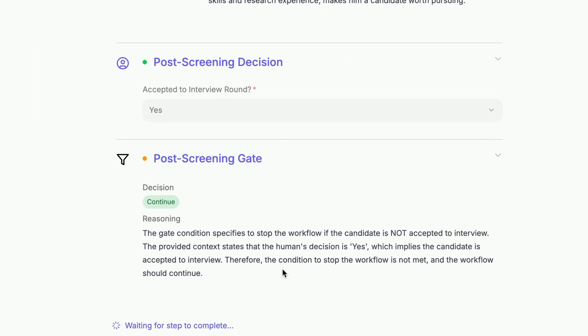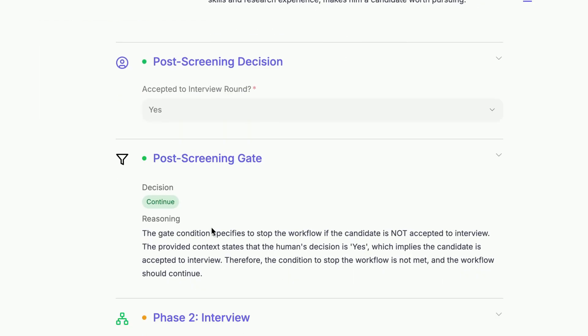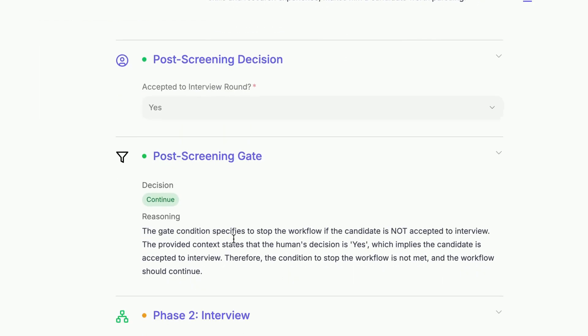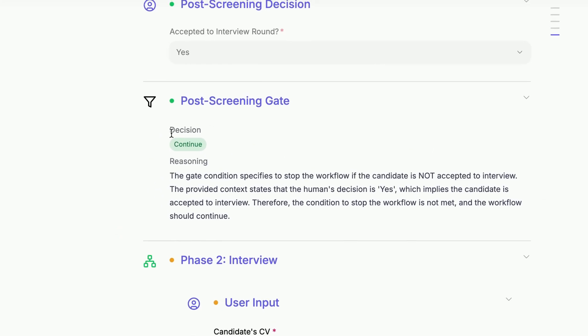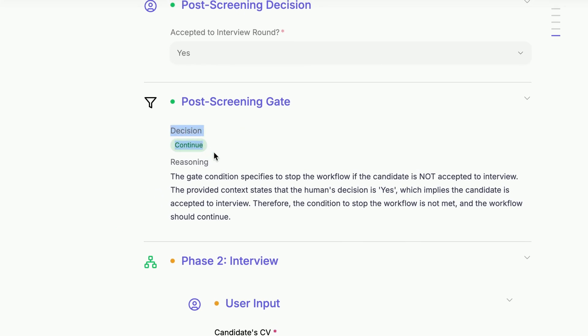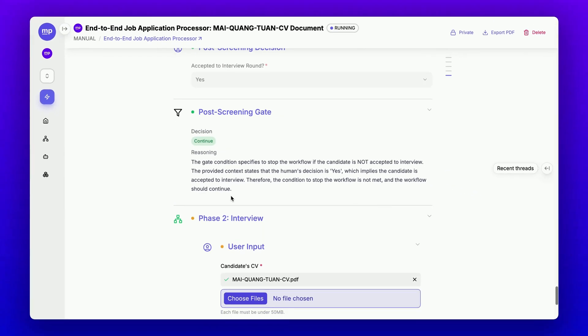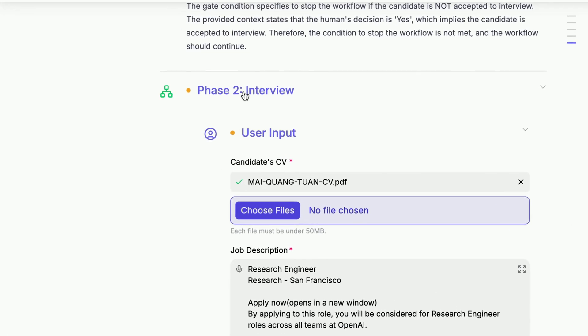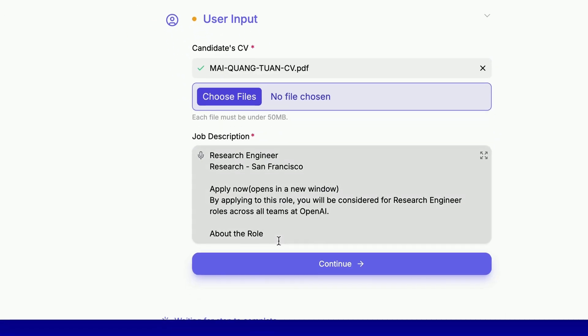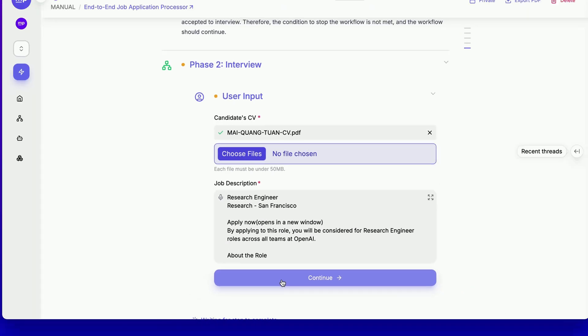This is a gate node and it detects that my decision is yes, so it decides to continue the workflow instead of stopping it. Now, let's move into phase two of the workflow where we will call the job interview questionnaire generator.